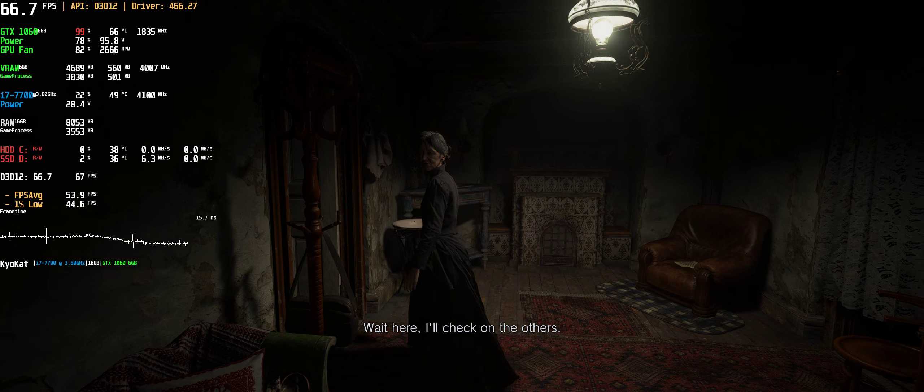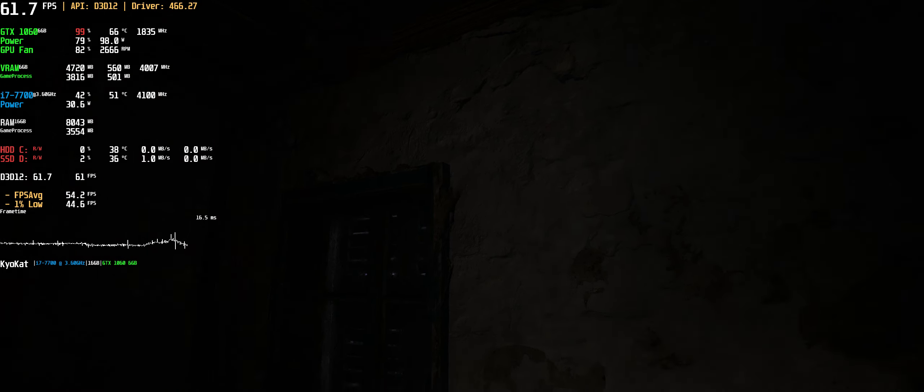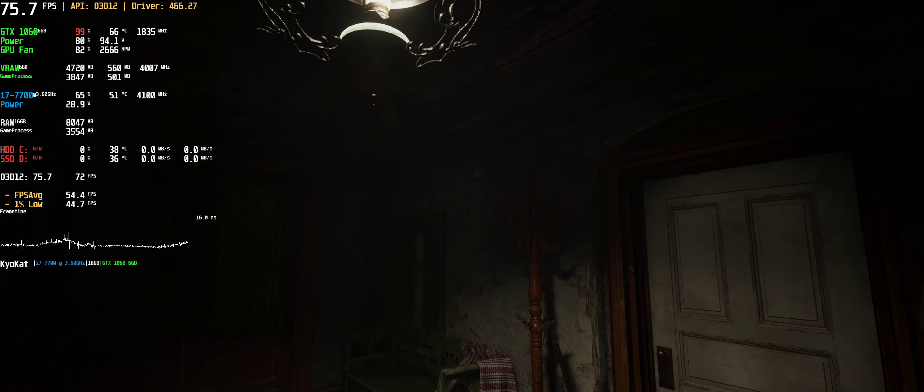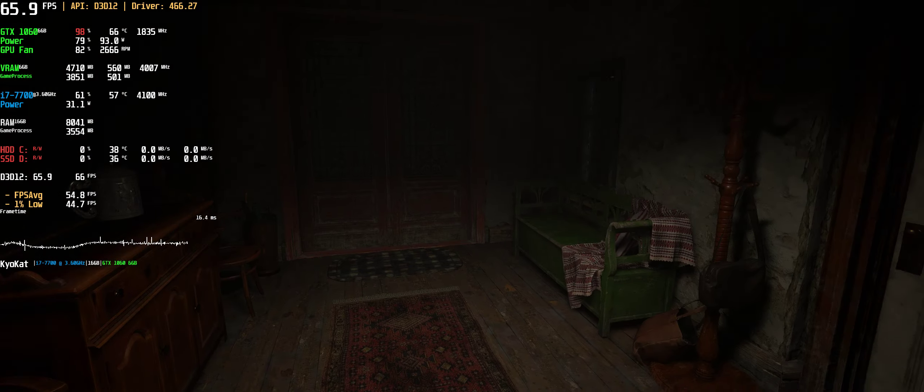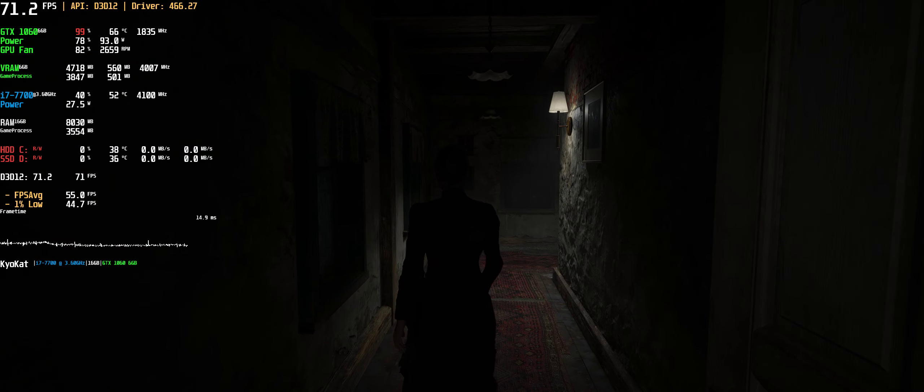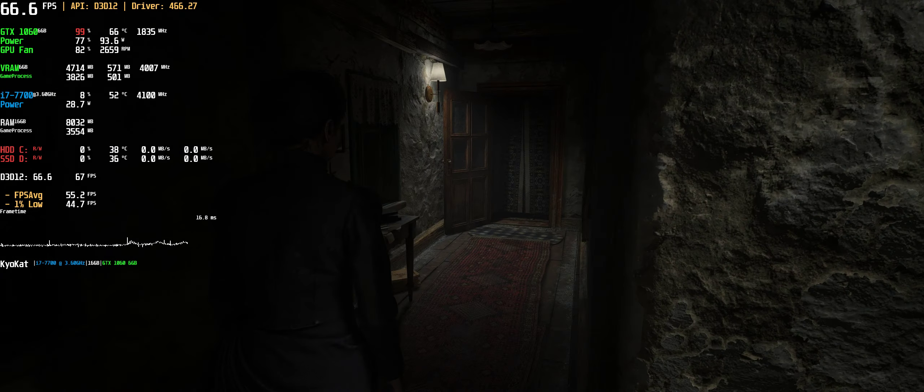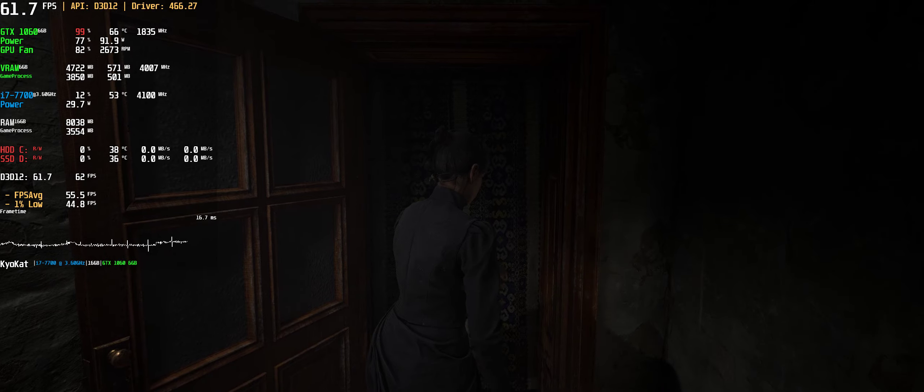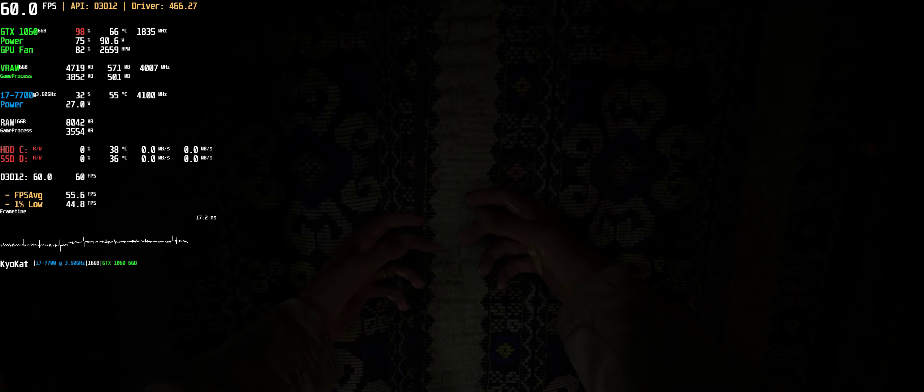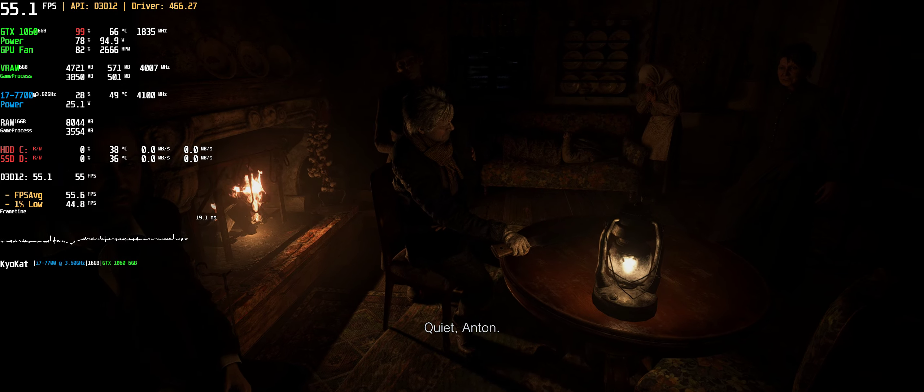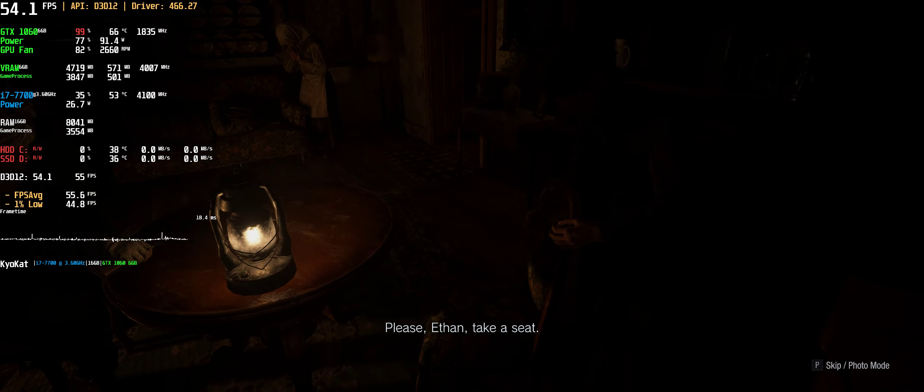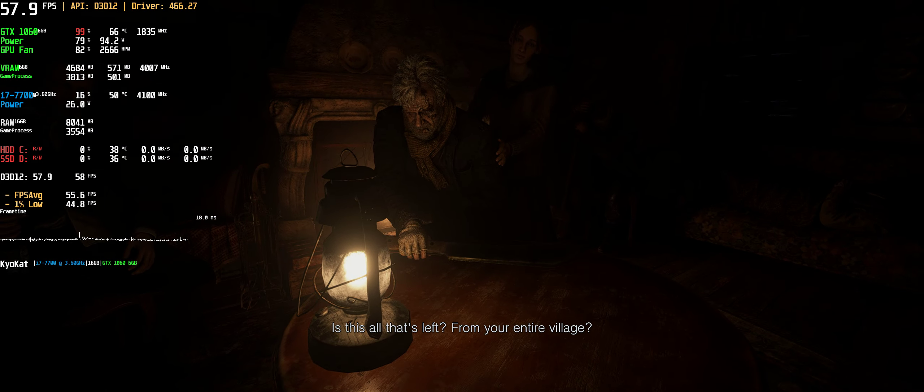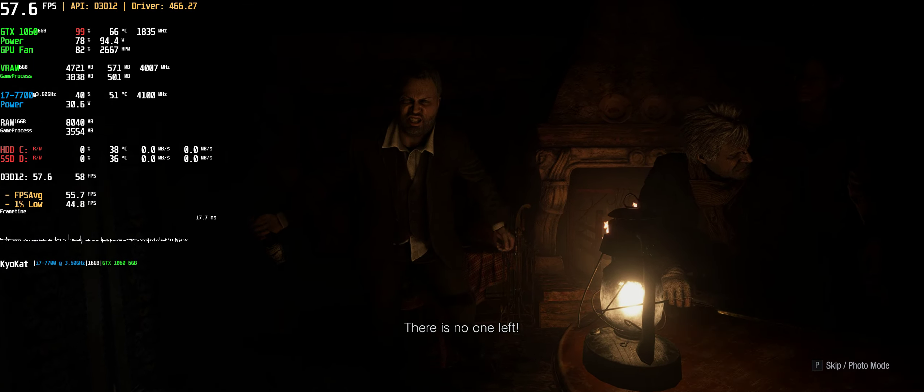Wait here, I'll check on the others. This way, come inside, the others are waiting. Outsiders, you're gonna get us all killed. Quiet, Anton, he helped Leonardo and Elena. We were doing fine by ourselves. Please, Ethan, take a seat. Is this all that's left from your entire village? All that's left, there is no one left.